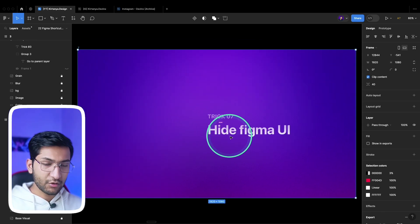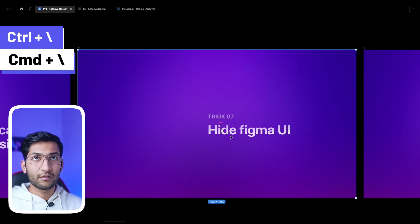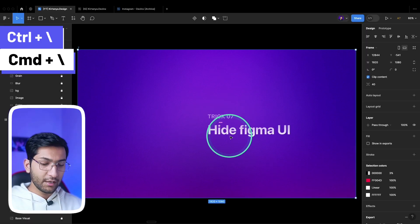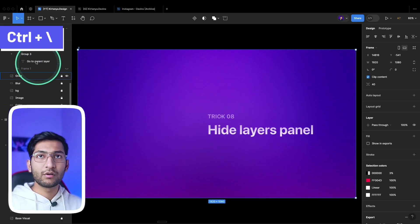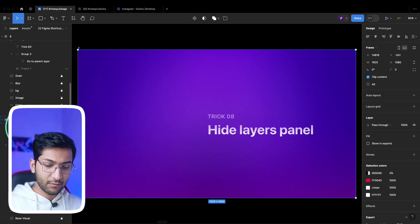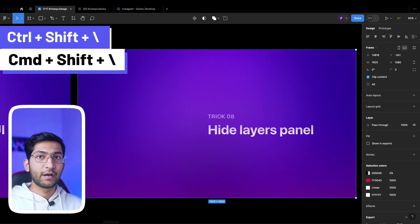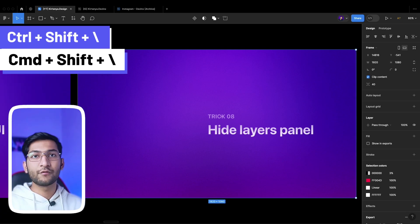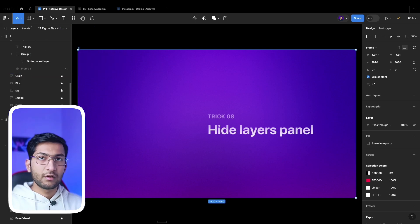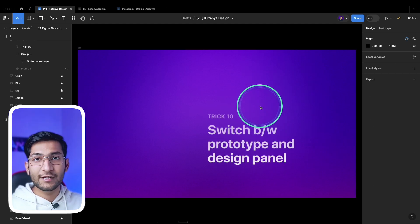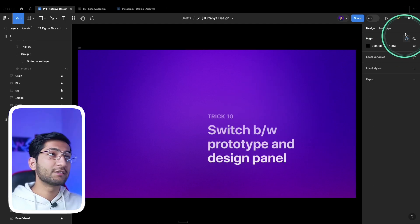To hide the Figma UI, press Ctrl+Forward Slash, or Command+Forward Slash on Mac, to hide the whole UI. If you want to hide only the layers panel, press Ctrl+Shift+Backslash, or Command+Shift+Backslash on Mac. Press it again to show the UI.